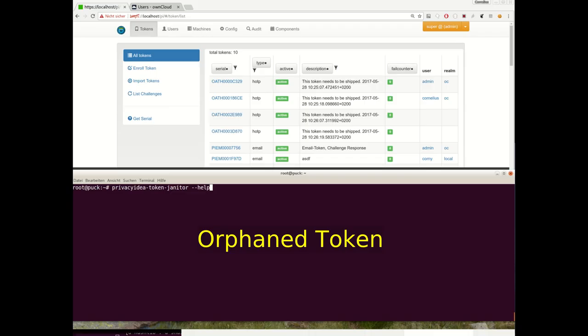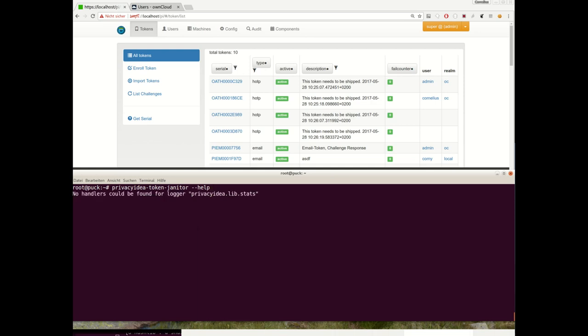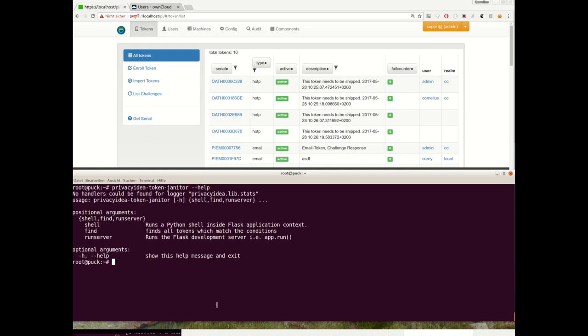Orphaned tokens are where the token is still assigned to a user, but the user does not exist in the user store anymore. So let's take a look at the token janitor.